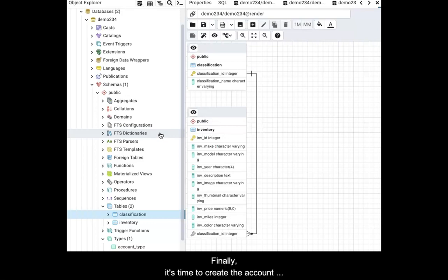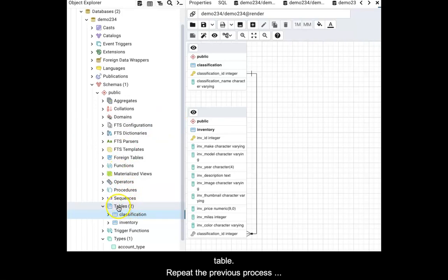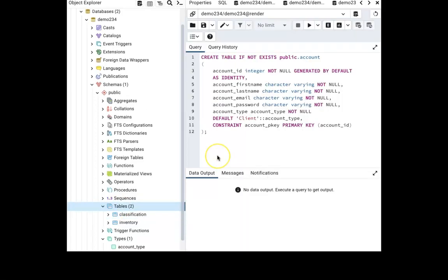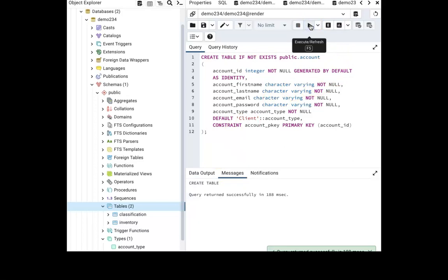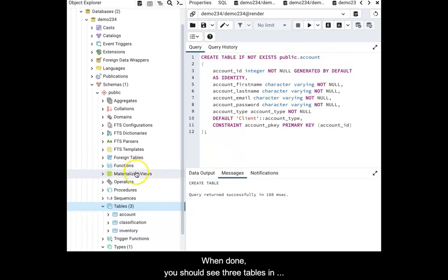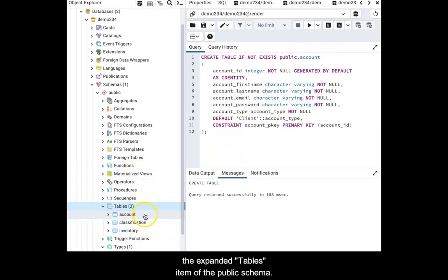Finally, it's time to create the account table. Repeat the previous process and use the code shown. When done, you should see three tables in the Expanded Tables item of the public schema.